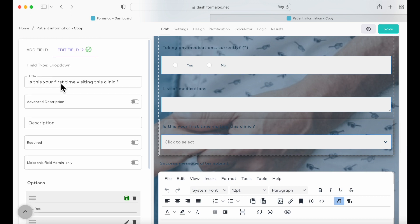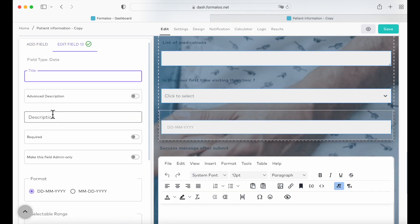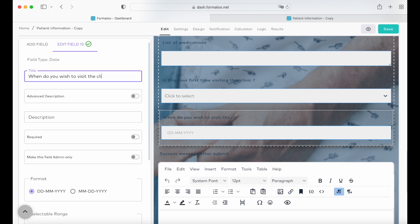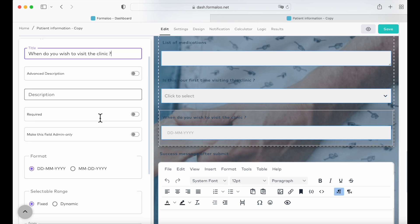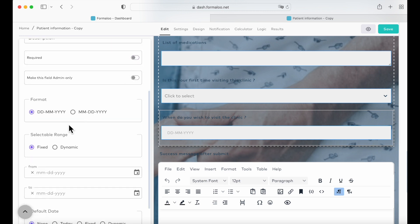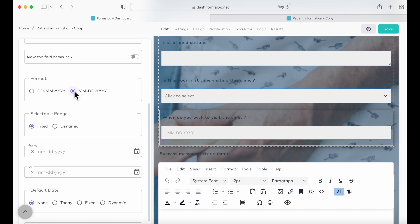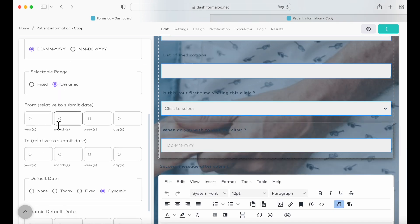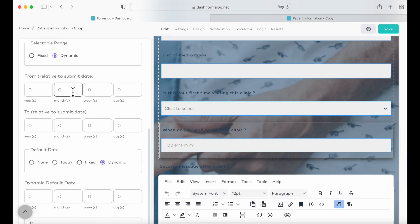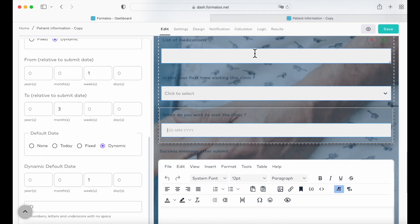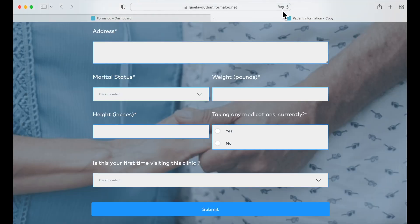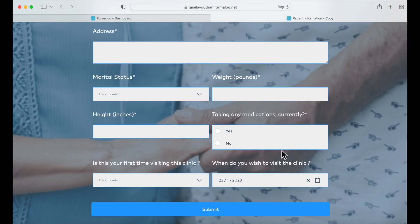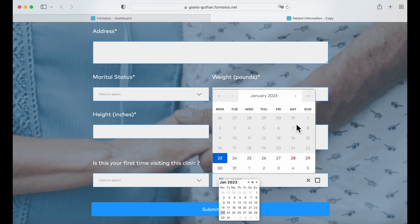Let's add another field — this time it's going to be a calendar. So let's use a date field with the title: 'When do you wish to visit the clinic?' Let's make it not required. Here you can use the date format that you want. You can select a range — fixed or dynamic. For example, we'll use one week from the submit date to three months from now. Let's save it, go back to our form, and reload the page. Here we have the 'when do you wish to visit the clinic' field with dates from today to three months from now.